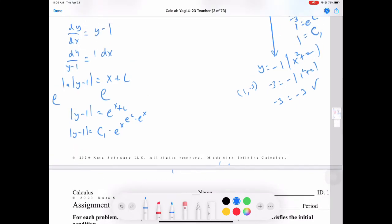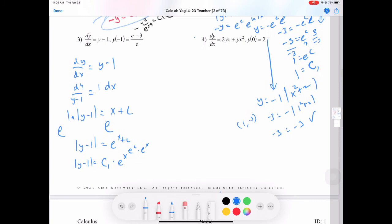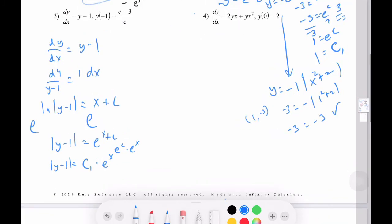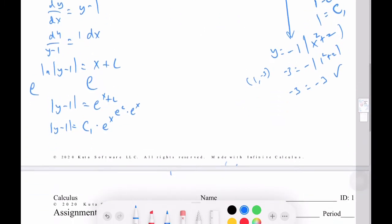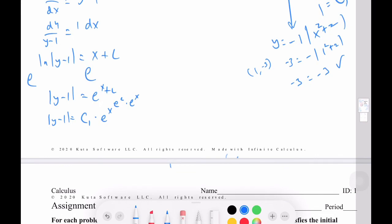Since c1 is some constant, we don't know if it's positive or negative yet. So we can just write y minus 1 equals c1 times e to the x and let c1 carry the sign — positive or negative — when we solve for it.